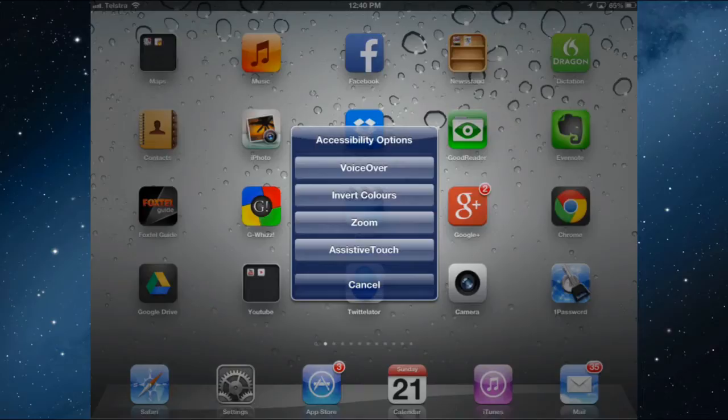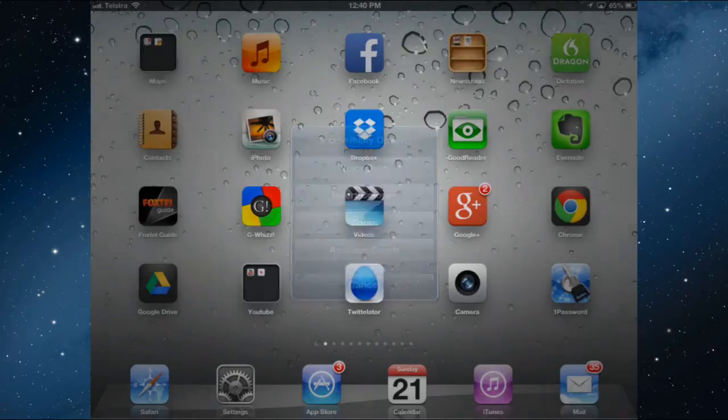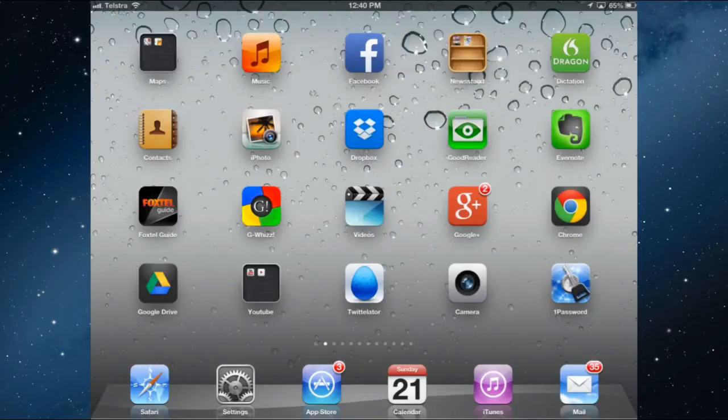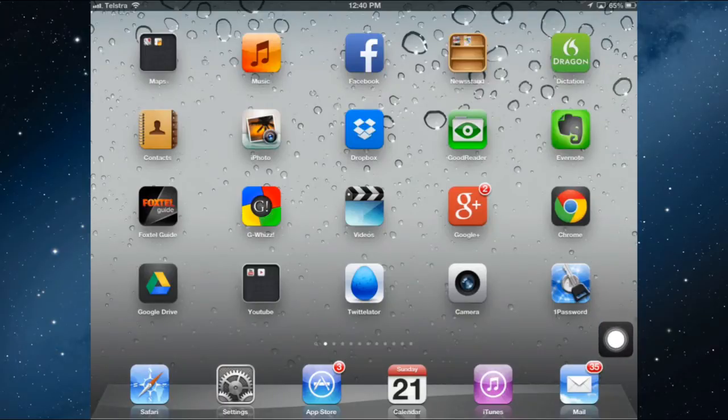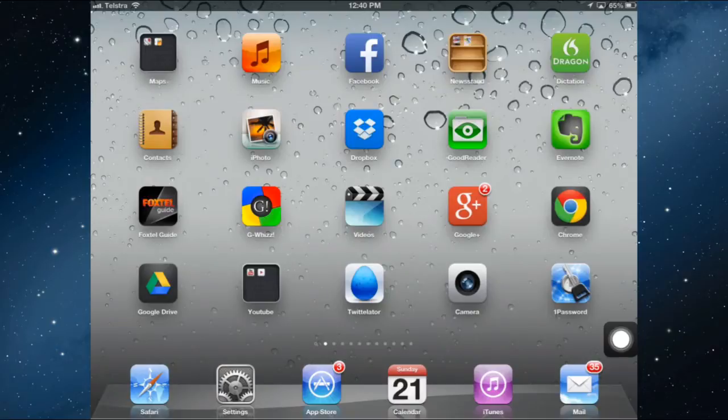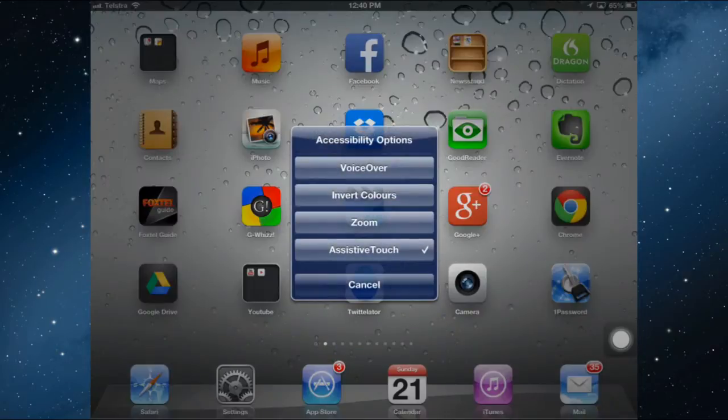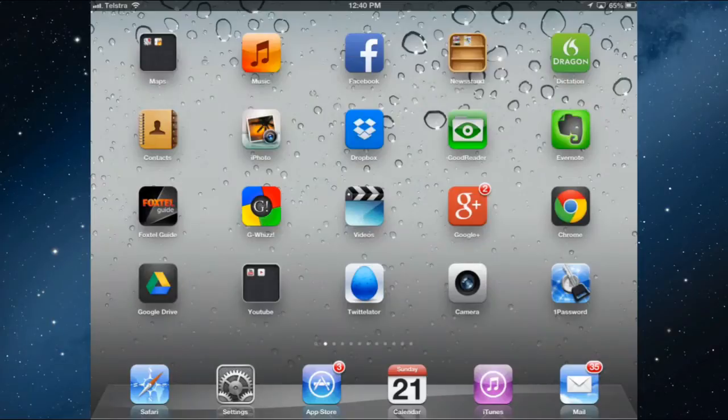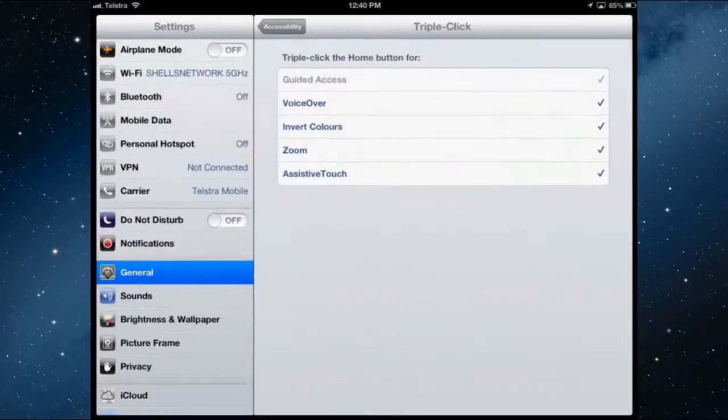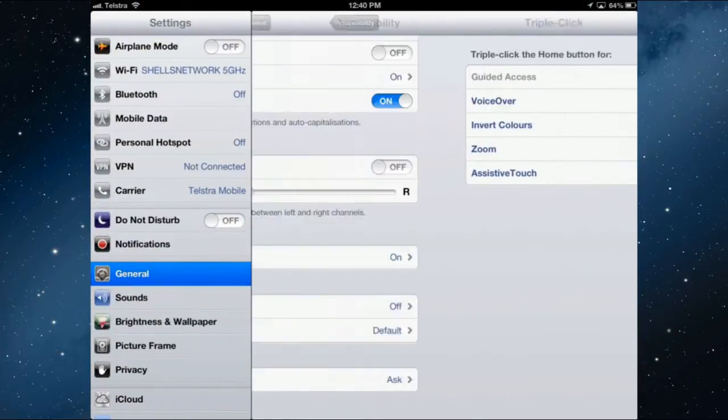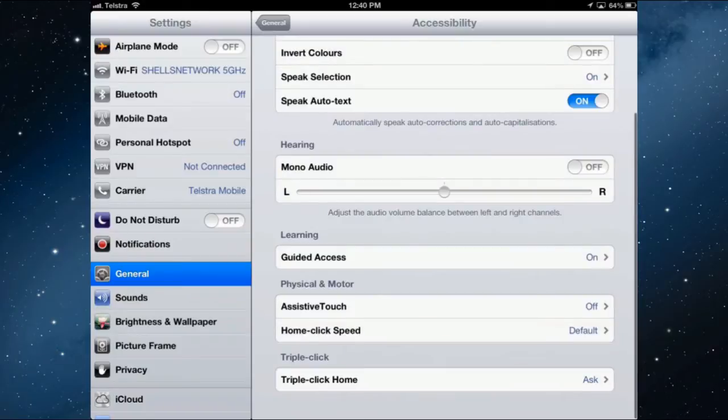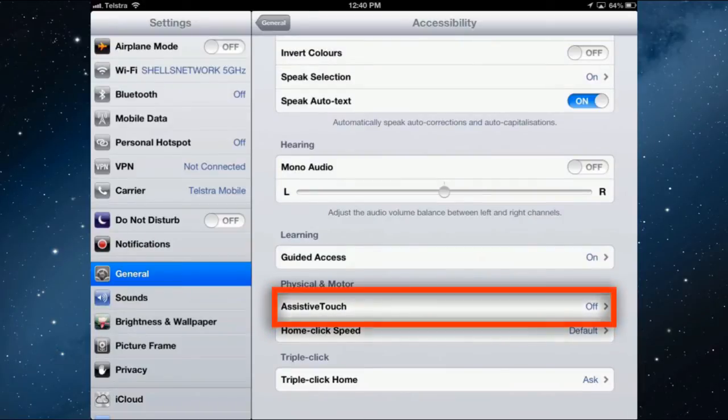And I want to use AssistiveTouch. And that's going to bring up a white square. So let's go back a step and see how do you actually turn AssistiveTouch on. So I want to turn it off at the moment. So triple click and turn it off. So go into settings.